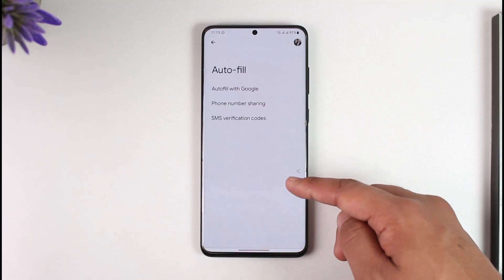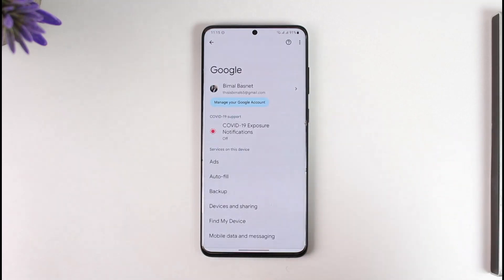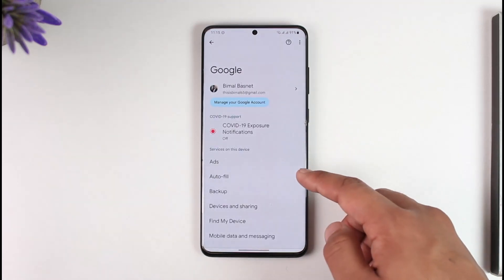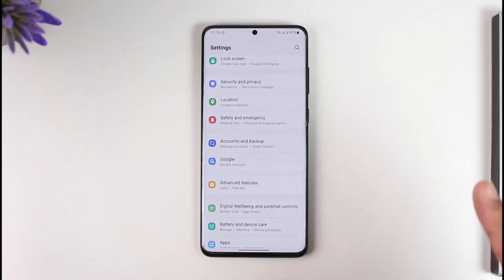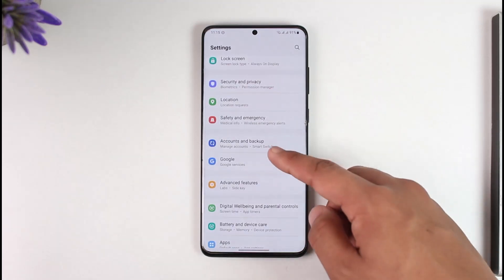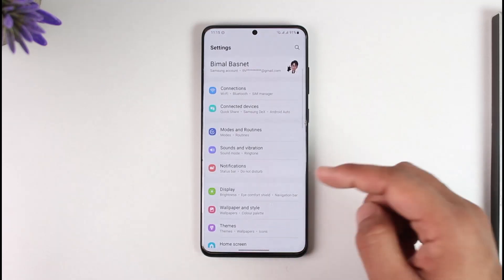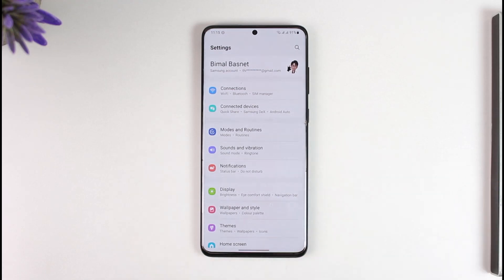If you are using Gboard instead of Samsung Keyboard, this is going to help you do the job. If you're using Samsung Keyboard, it's going to get automatically filled in, so you don't have to do anything. This way you'll be able to enable auto-fill verification code on Samsung phones. Hope this video was helpful — if you have any questions, feel free to leave them down below.